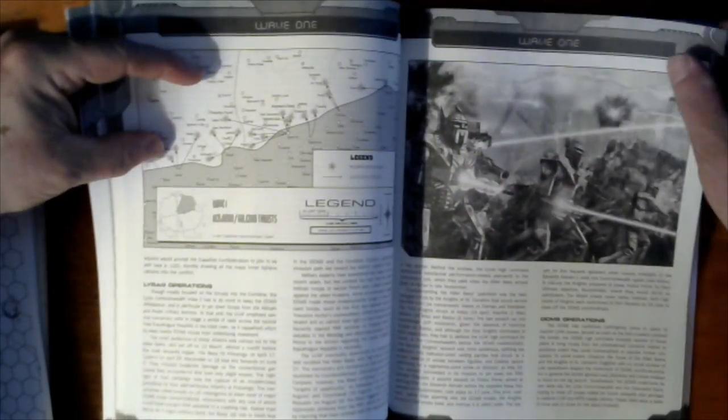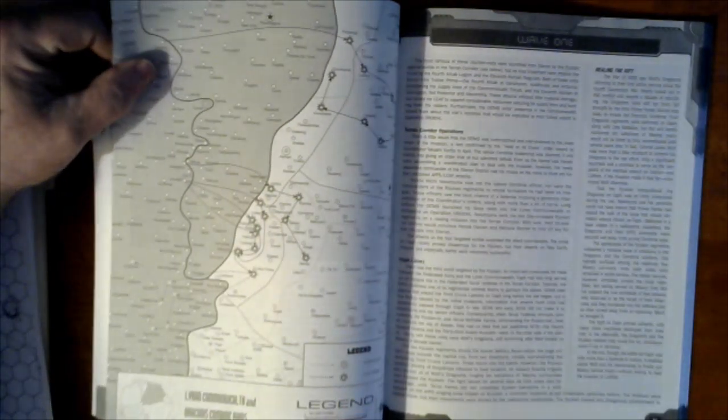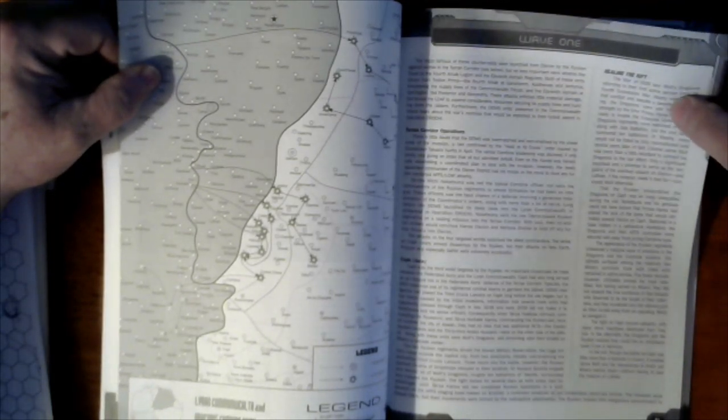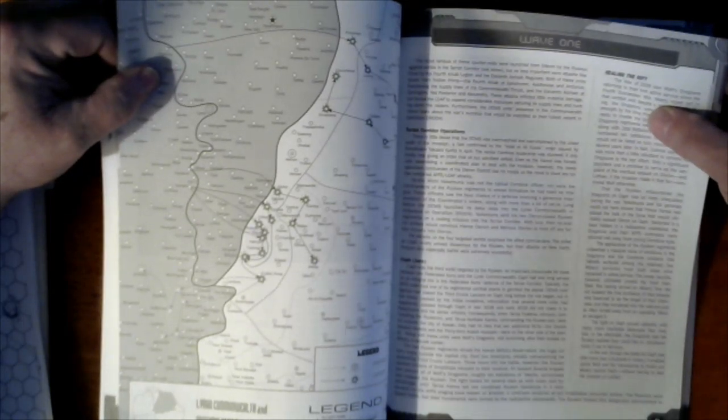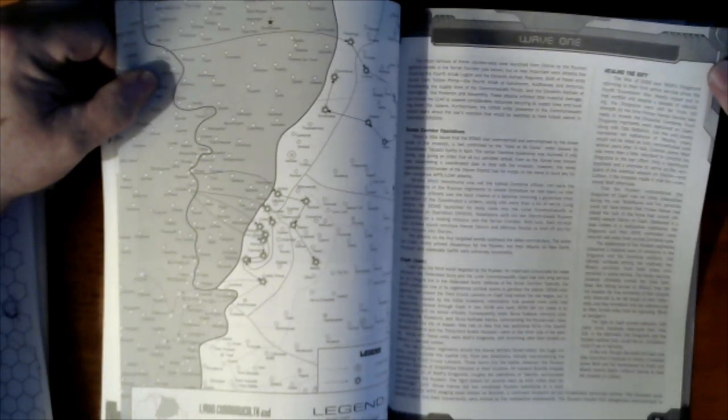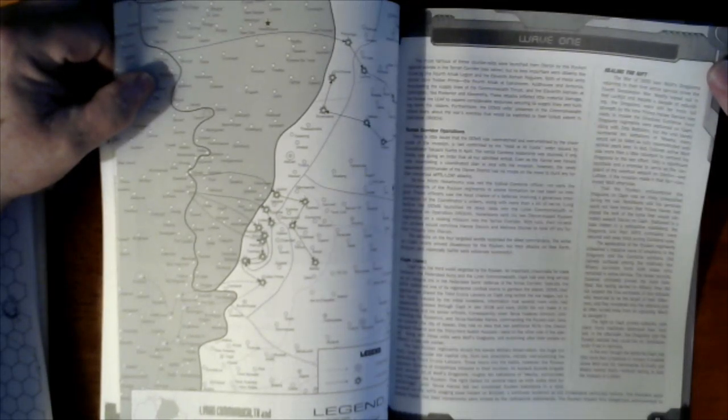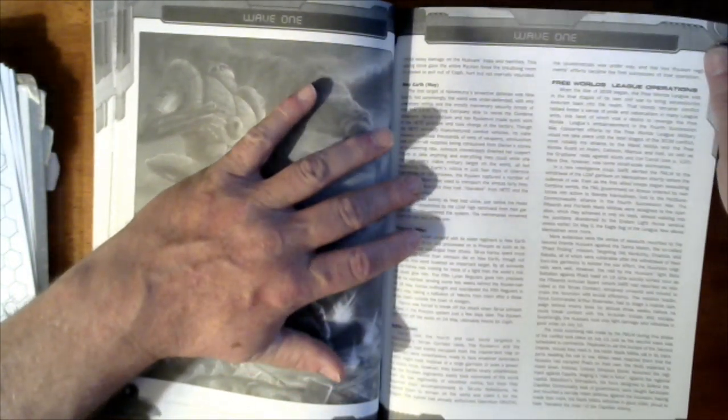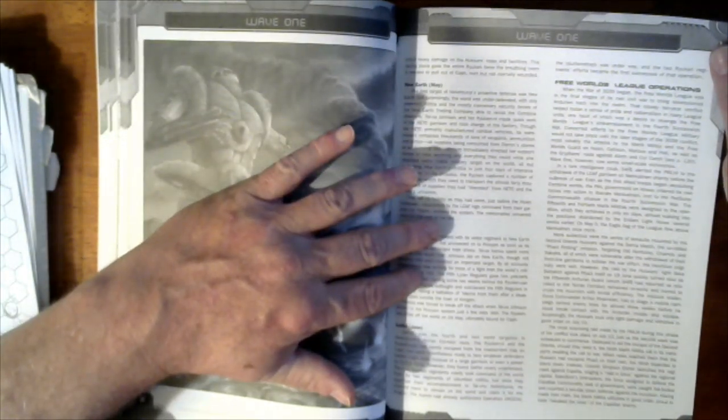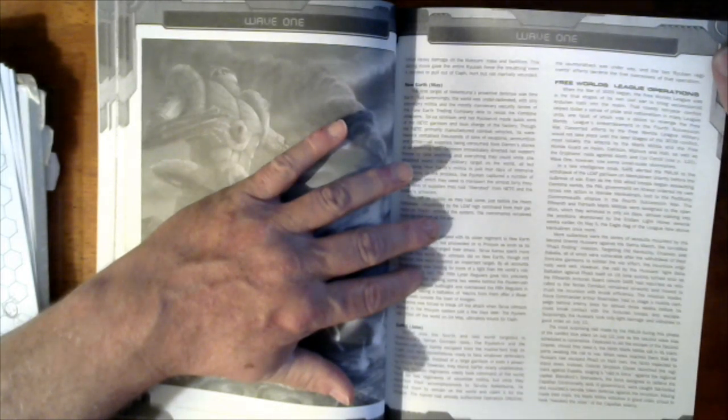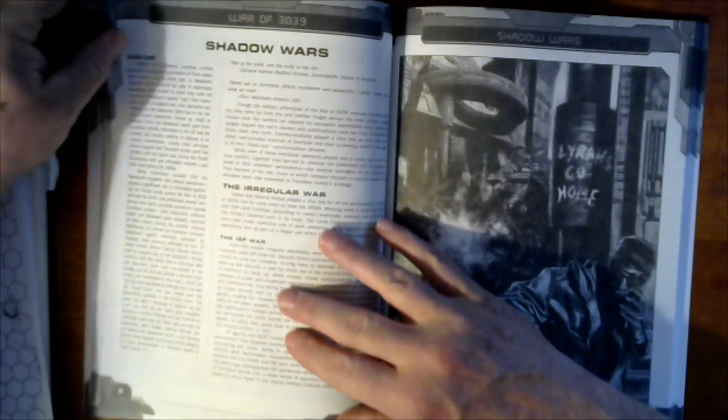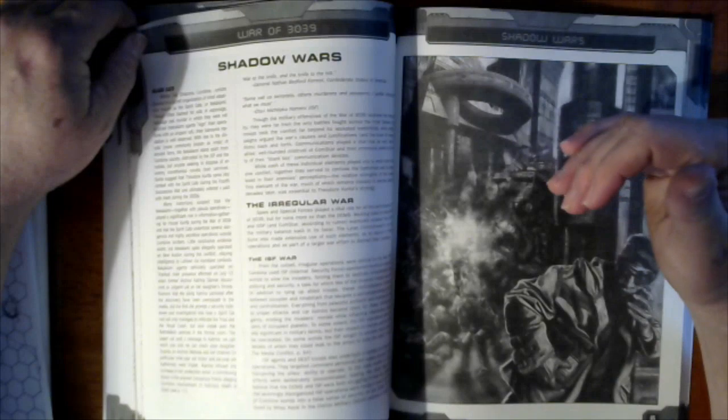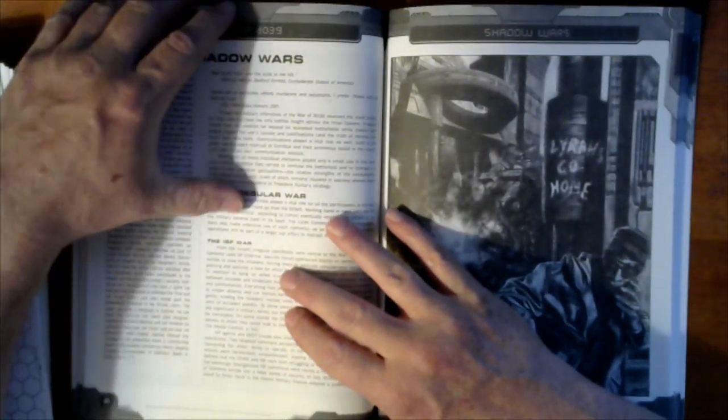So we've got Lyran operations, DCMS operations. Obviously, the DCMS is also not sitting idle. They are trying to strike back. They are trying to consolidate. Then we also have Healing the Rift. So we see the Wolf's Dragoons reappear and attack the DCMS in conjunction with the Federated Commonwealth. I've got Free Worlds League operations. There's plenty of things to keep them busy.